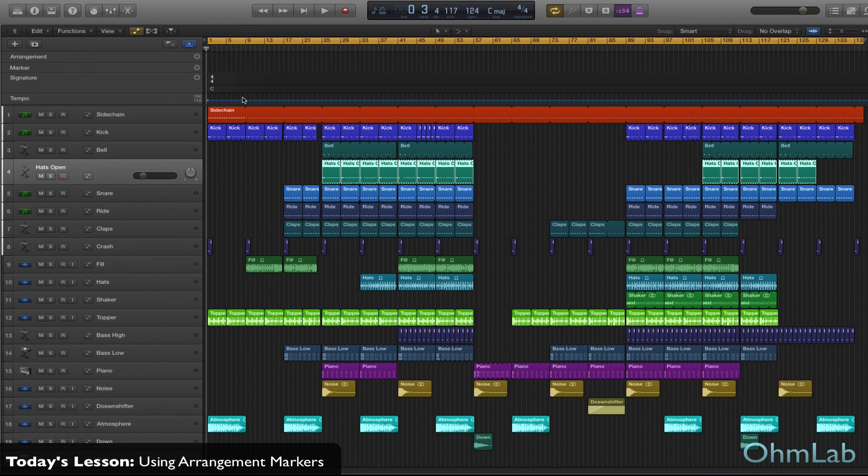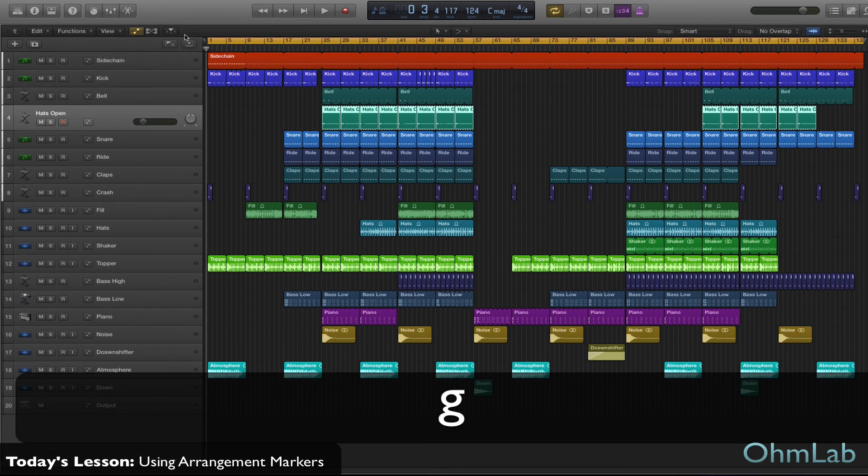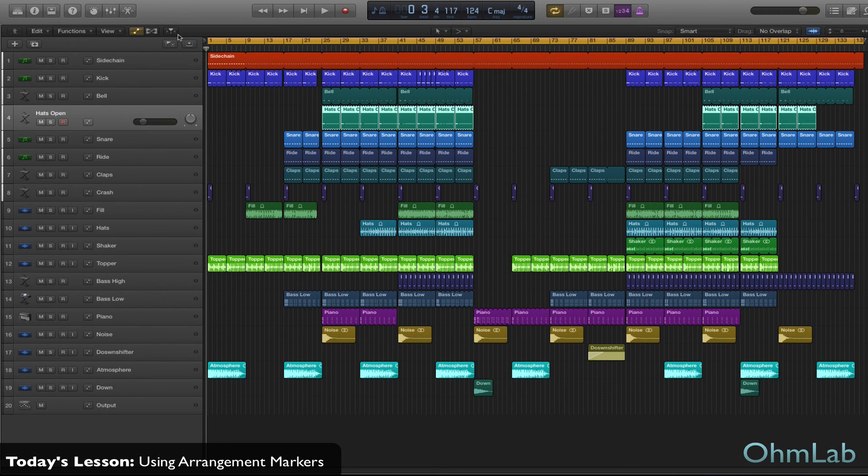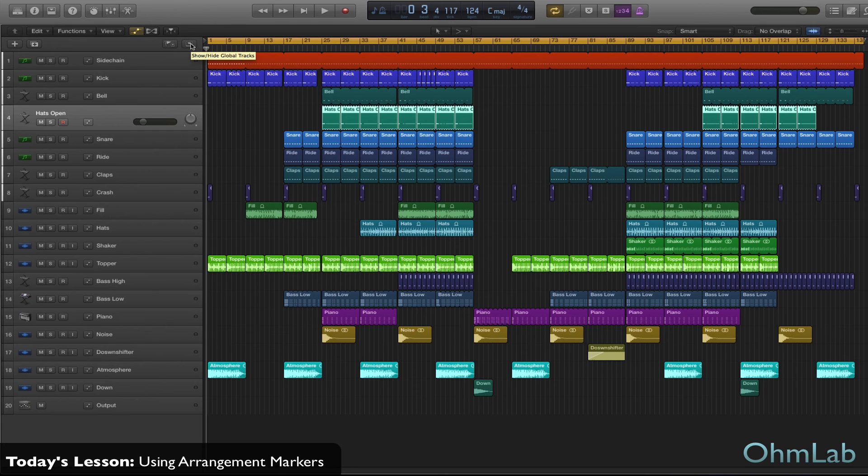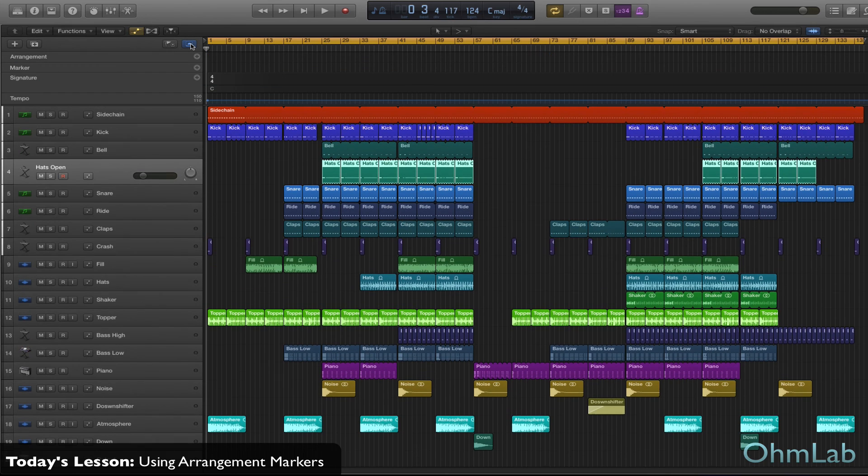And that is tucked away in the global features. Instead of using a keystroke here I can actually use the button so you can see where to access this. You hover your mouse over for just a second and you'll see 'show/hide global tracks'.